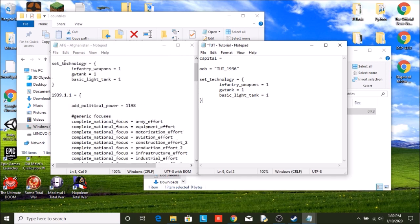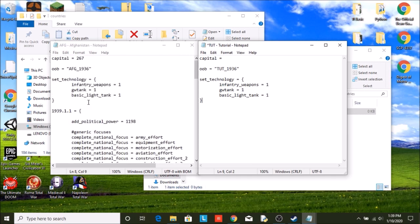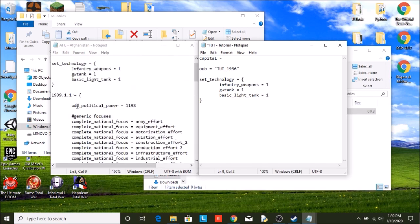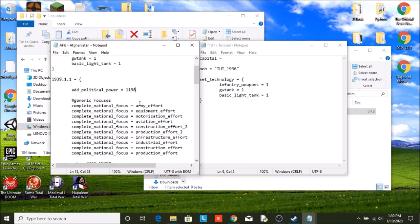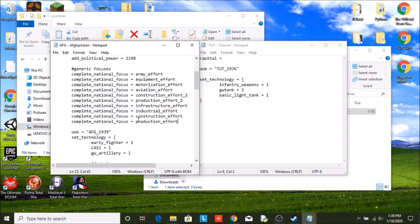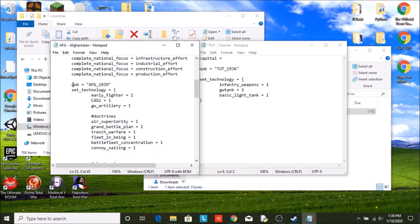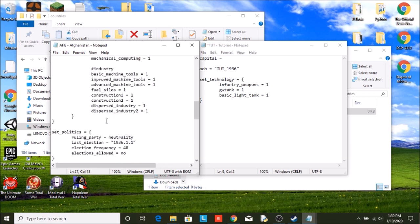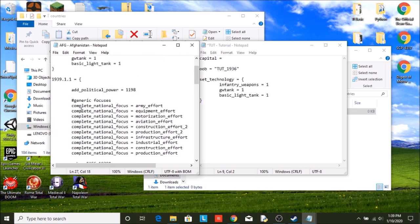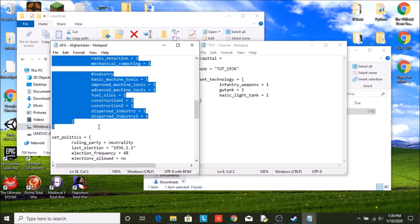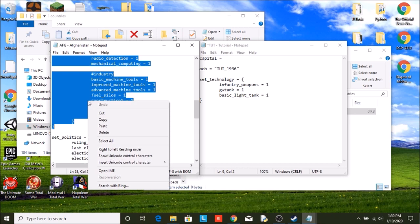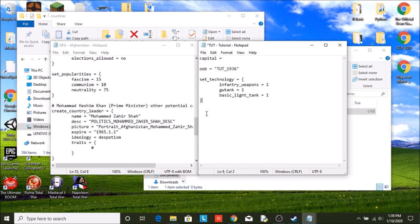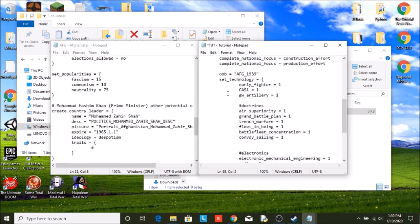Now we have down here, if you use the 1939 start date, you will have things such as how much political power you start out with, what focuses you have completed. Now since we will have a custom focus tree, this will not remain the same. But for now, we're just going to copy it over. A different order of battle, so you will have different units in different places, different technologies. We're just going to copy that over. We will edit this later.